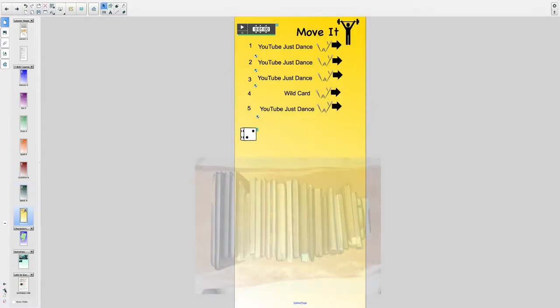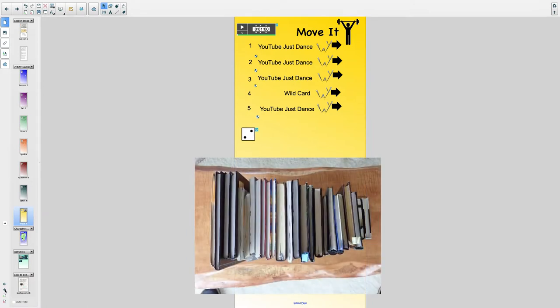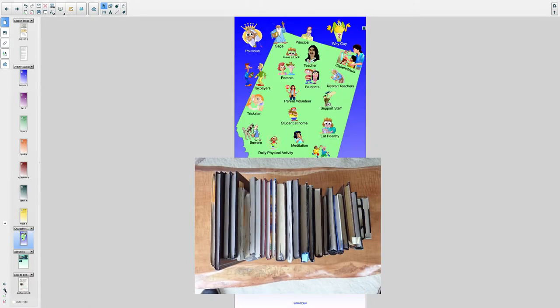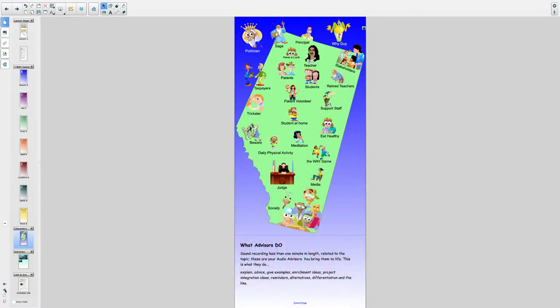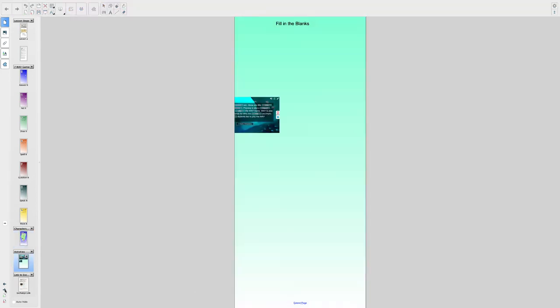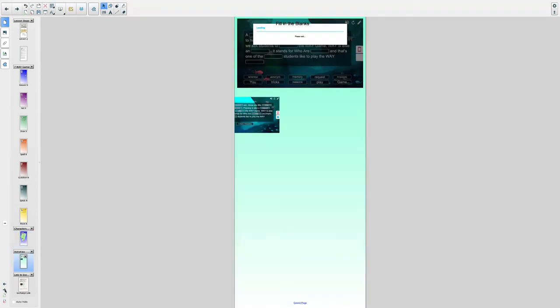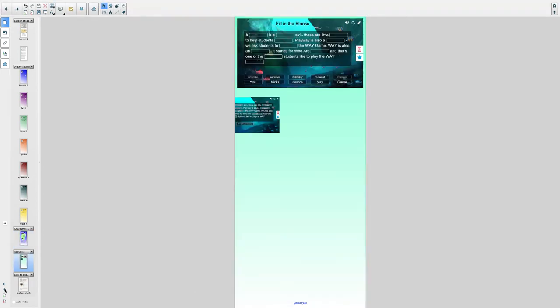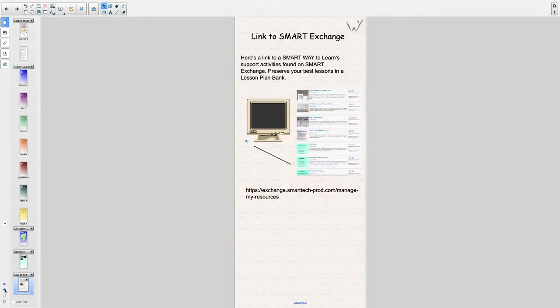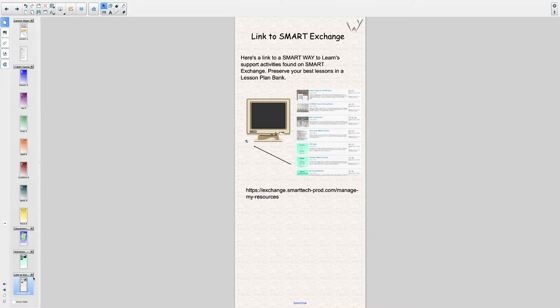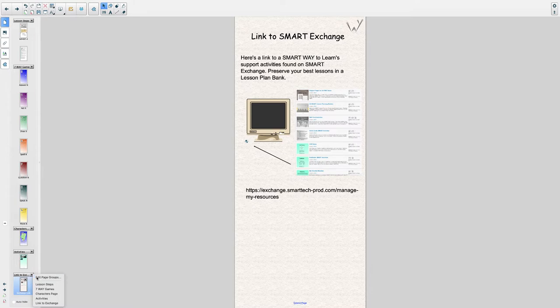I have 28 notebooks from my years of teaching that show the history, fragmented as it may be, of the research and development that went into A Smart Way to Learn. I can't easily share those notebooks because they're made from paper. I can share my new notebooks because they are made digitally.